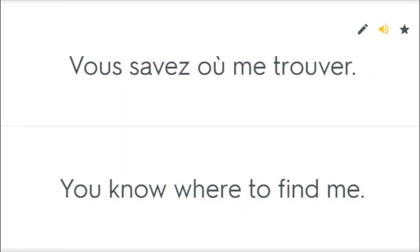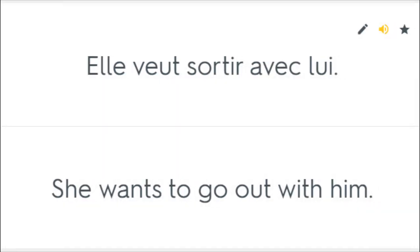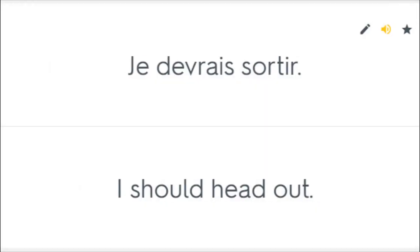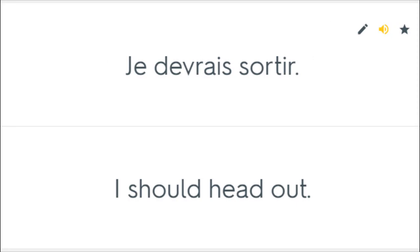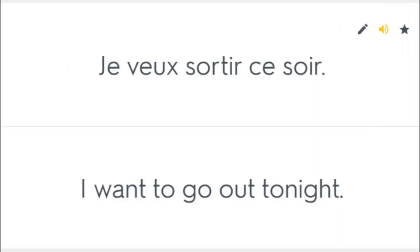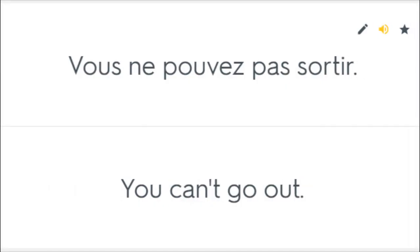Vous savez où me trouver. You know where to find me. Elle veut sortir avec lui. She wants to go out with him. Je devrais sortir. I should head out. Je veux sortir ce soir. I want to go out tonight. Vous ne pouvez pas sortir. You can't go out.